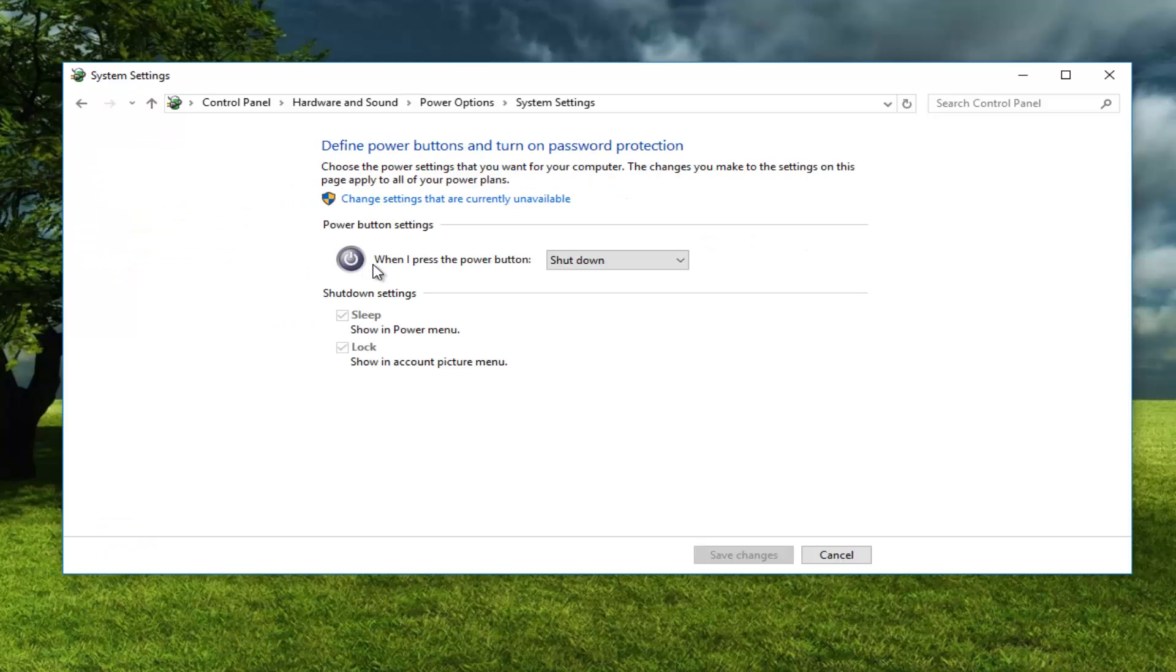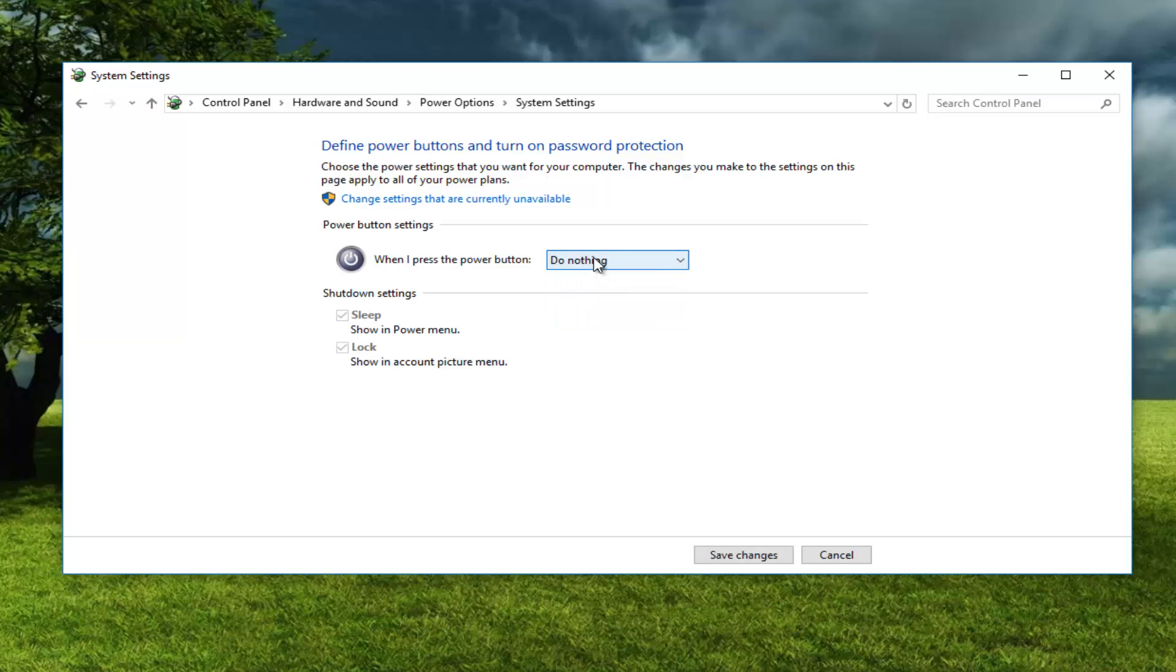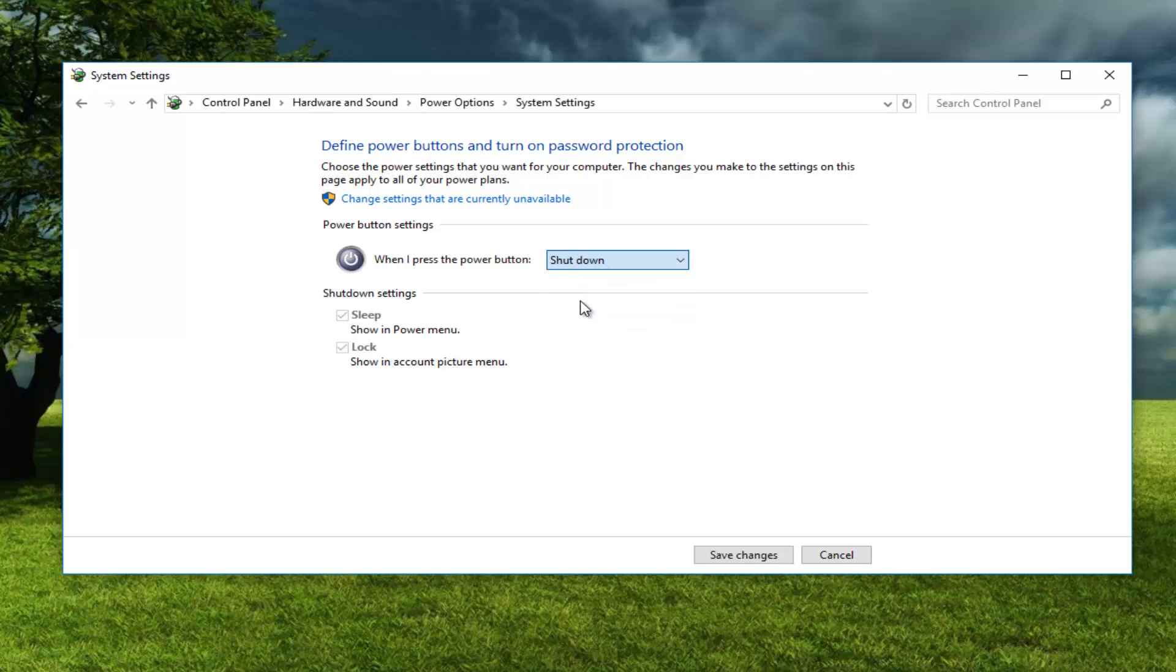Where it says when I press the power button you can change the settings by clicking this little arrow and it will open up the drop down menu. So if it's currently set to do nothing, all you have to do is set it to the shutdown position.